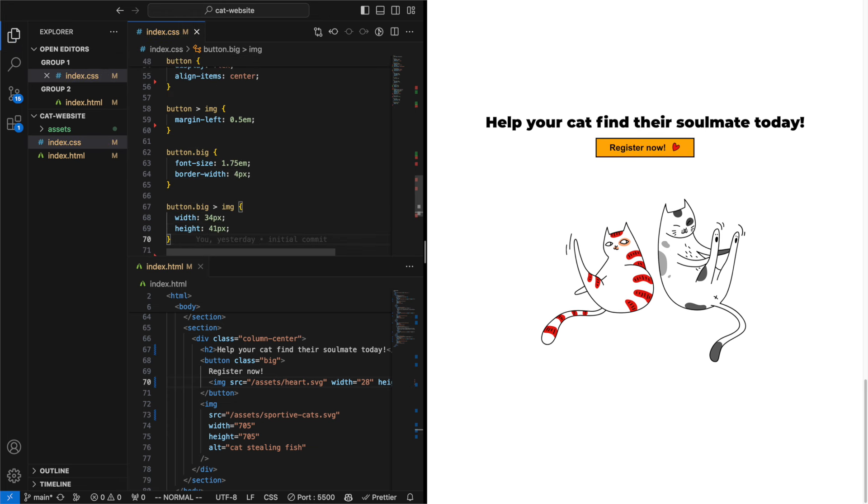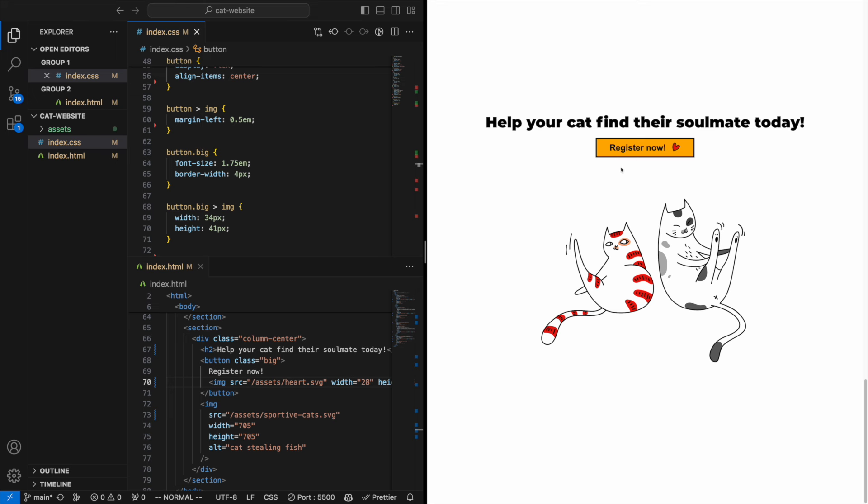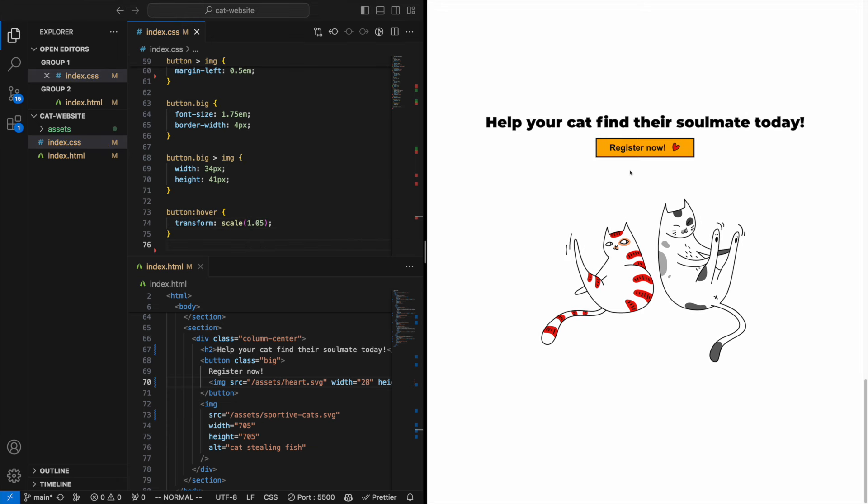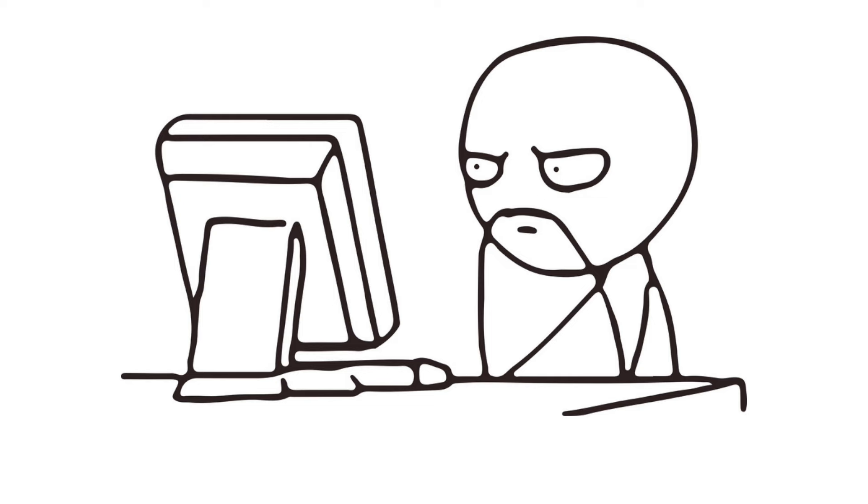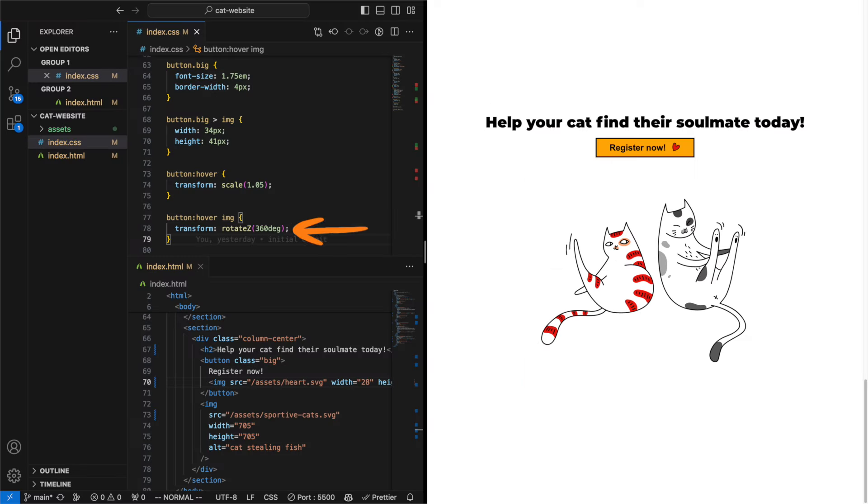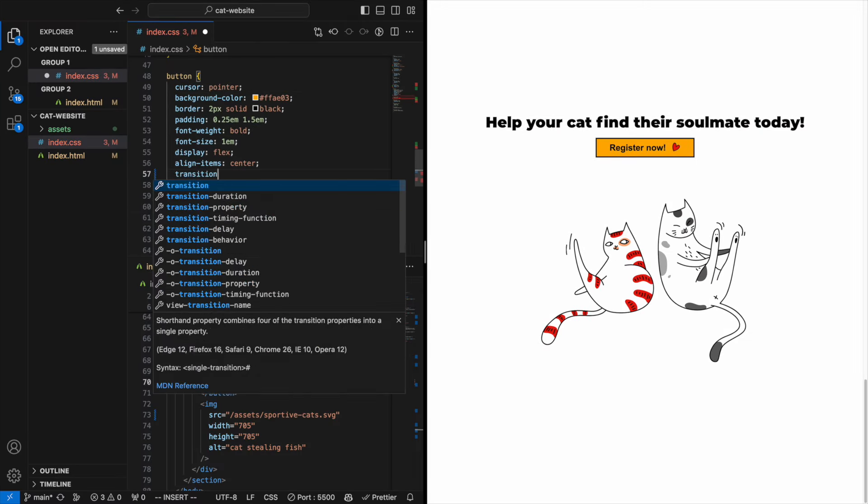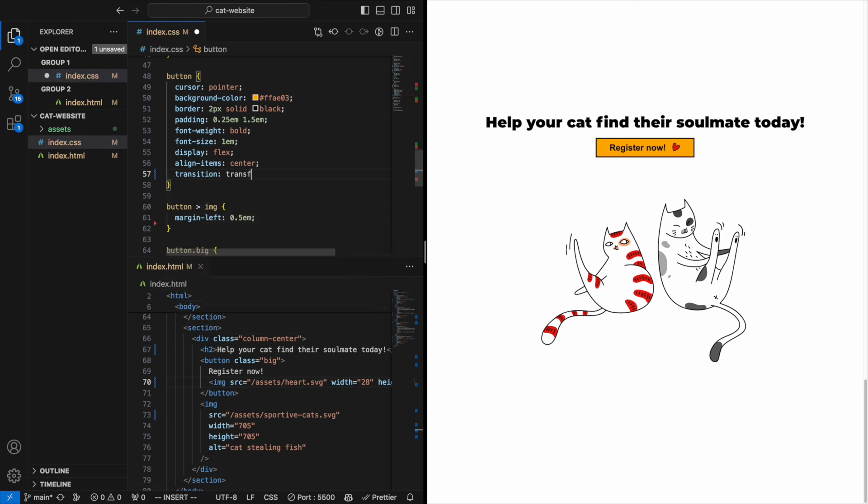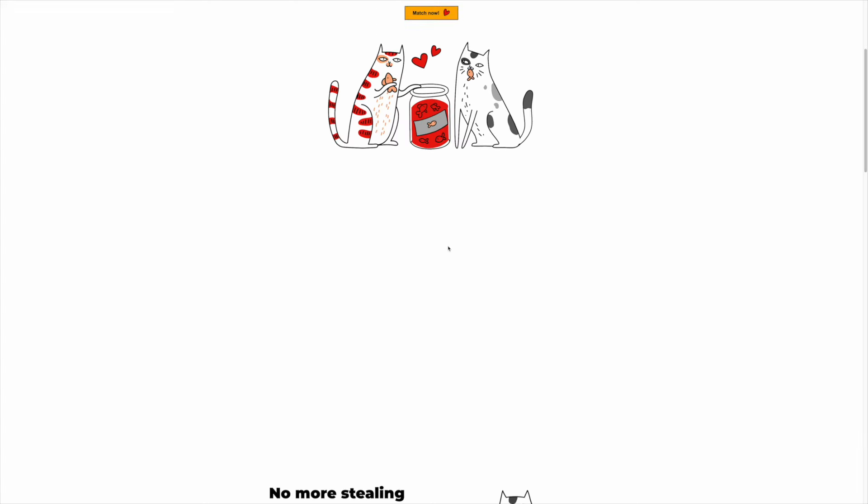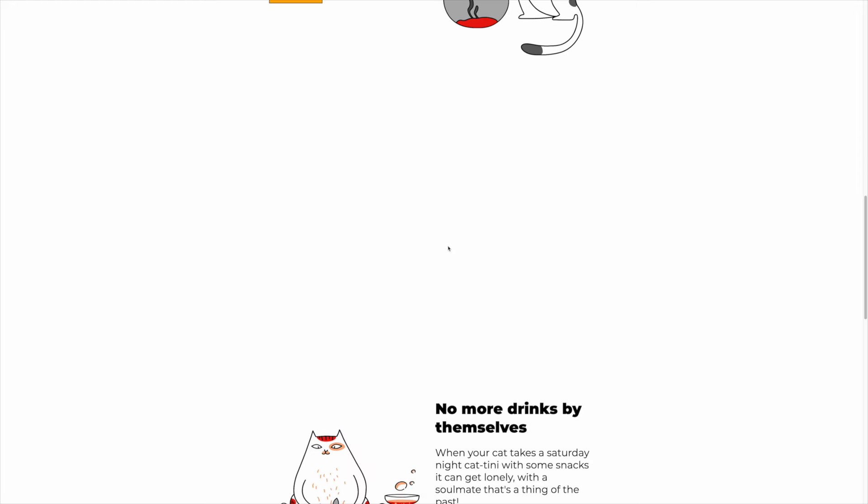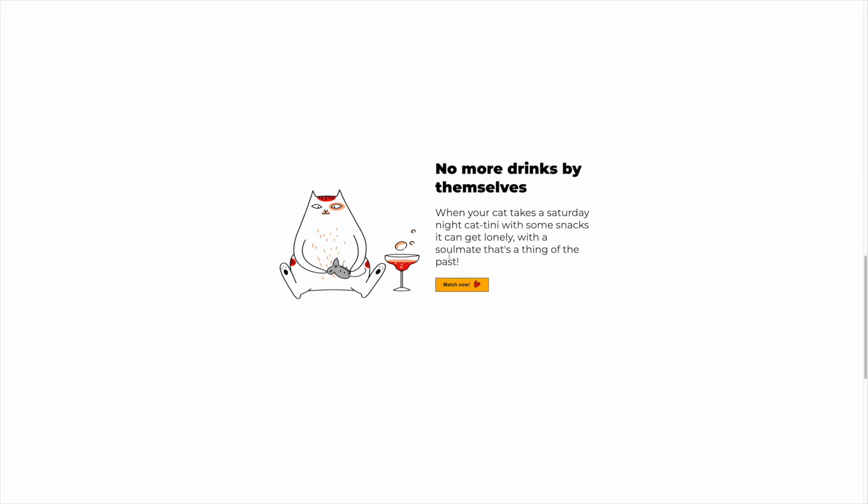Now they look good but nothing happens when you hover them, which is kind of boring. Let's give them some life. Add a colon hover pseudo class to the button and let's scale it just a tiny bit so it doesn't overwhelm the user. Wouldn't it be fun if we did something with the heart as well? Let's try rotating it. Oh and don't forget to add a transition property so the changes aren't instant. There we go, and this is how the site ended up. Thanks, bye!